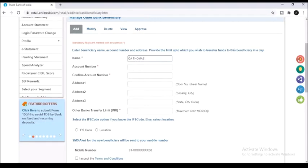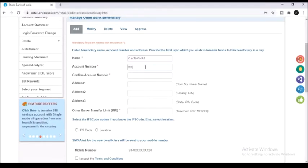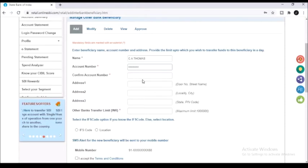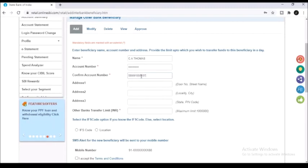After that type in the account holder's name correctly. Also type in the account number of the person. Make sure to type in all the information correctly. Always double check all the information that you are typing in. Here I am typing the account number once again. I am adding only the mandatory information with the red asterisk here.